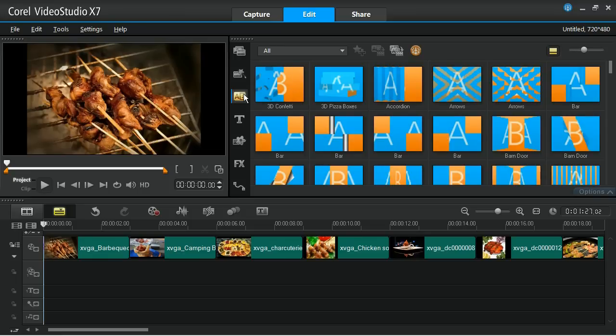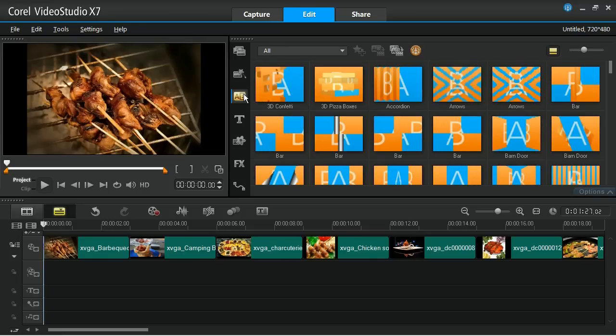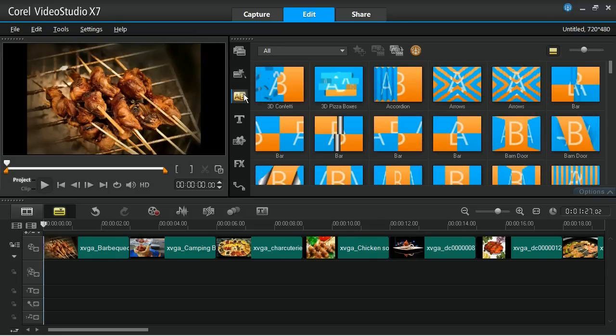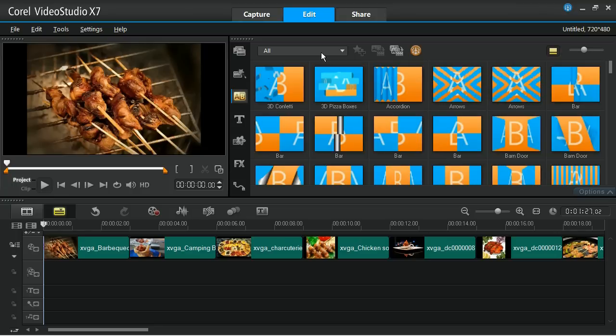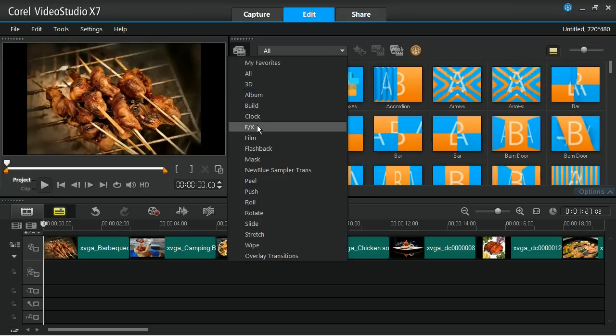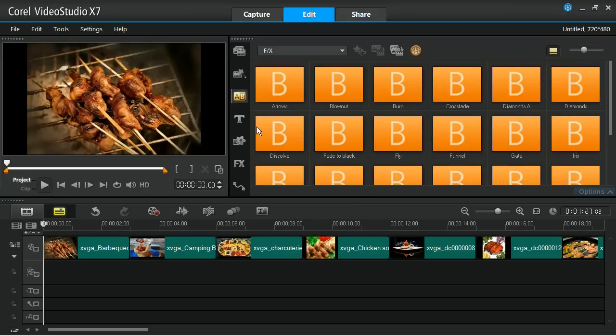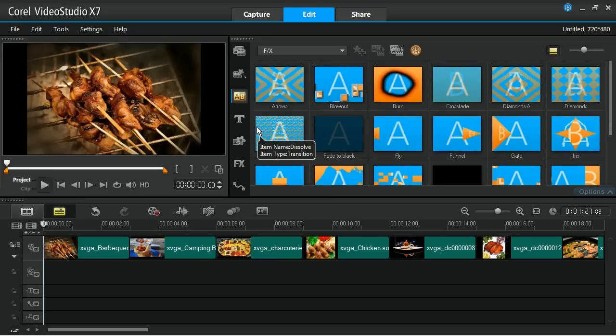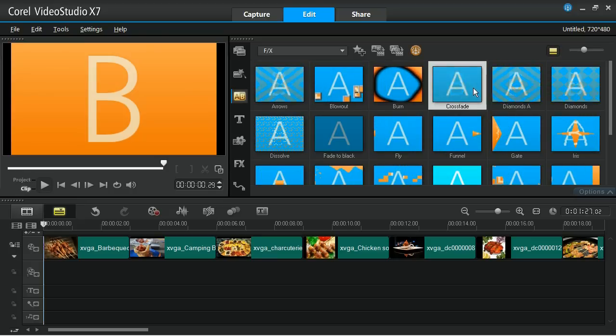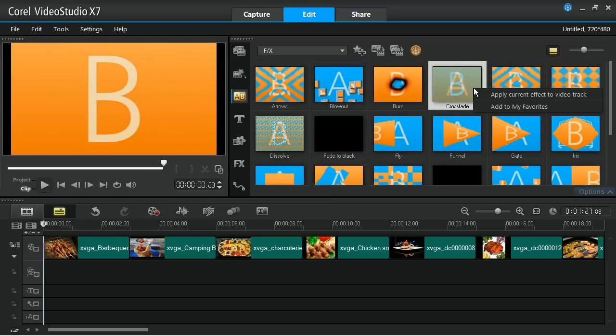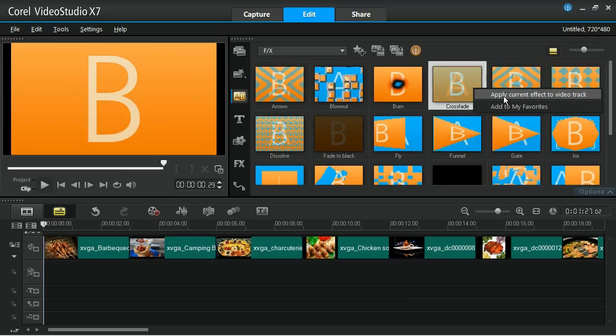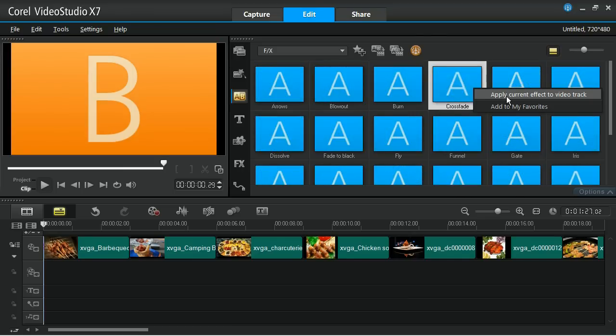The easiest way to add a transition is to open up the transitions folder and choose the one you like. Right-click on your transition, and then select Apply Current Effect to Video Track.